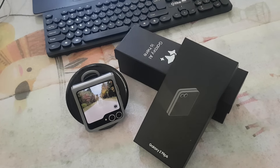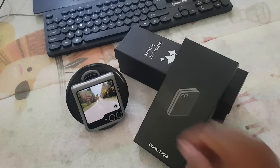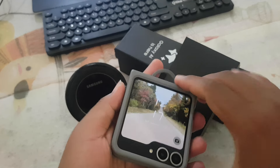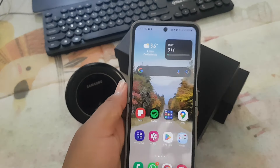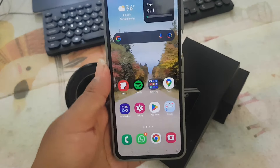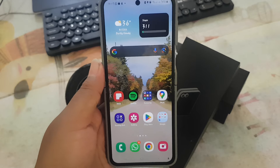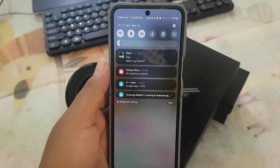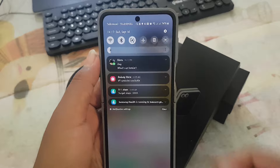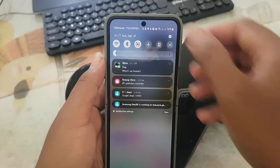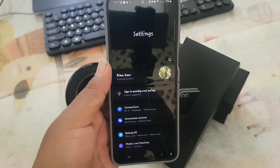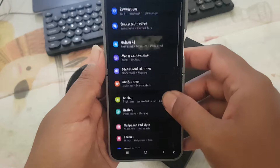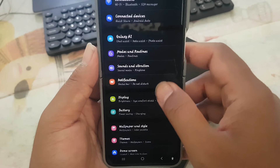To turn on or turn off manage notification categories for each app in Samsung Galaxy Z Flip 6, open settings. Swipe down the notification panel and then tap the settings icon. Scroll down the settings screen, find notifications, and then tap notifications.